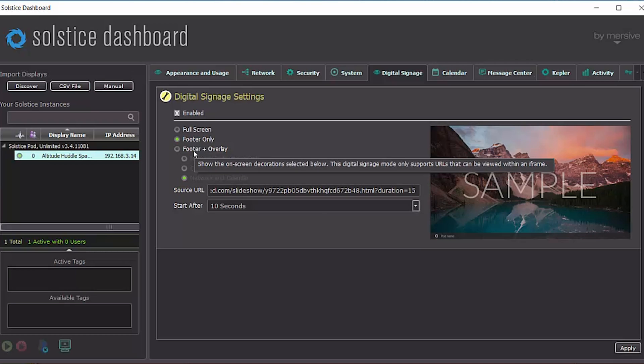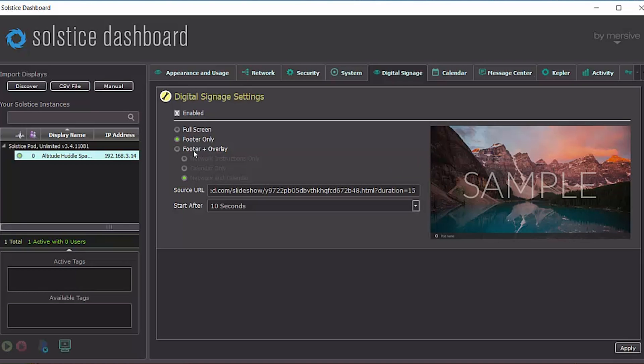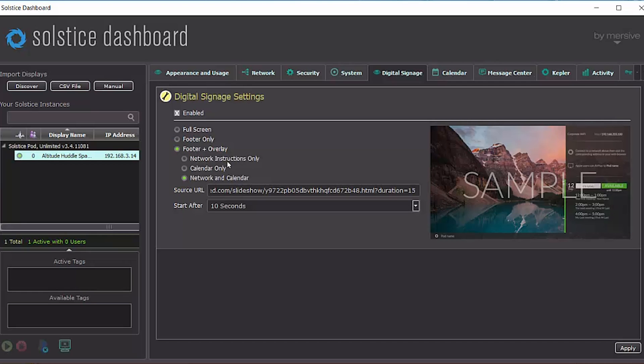But again, we only recommend full screen if your users are already familiar with Solstice, already know how to open the Solstice app and connect to the display based on the room that they're in. Otherwise, if your users need instructions, like if they need to know the display name or if they need the more granular connection instructions, as well as calendar information, please select the footer only or the footer plus overlay with the various elements enabled that your users need.